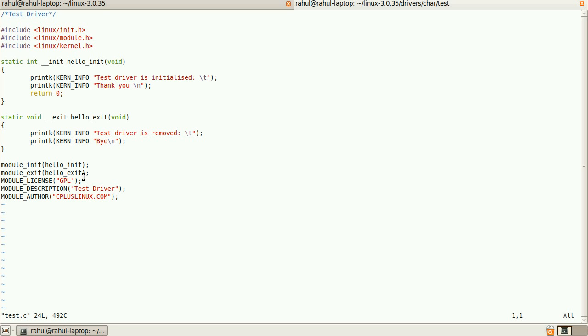MODULE_LICENSE is necessary. There are some licenses - it is necessary to tell the kernel which license it has to use. MODULE_DESCRIPTION is optional and author part is also optional.